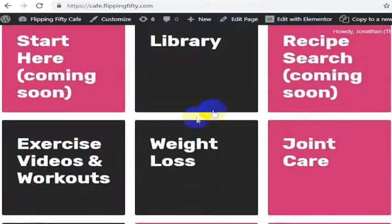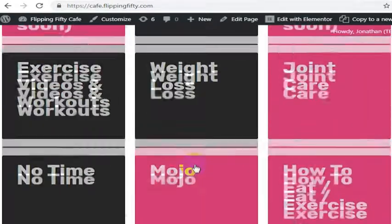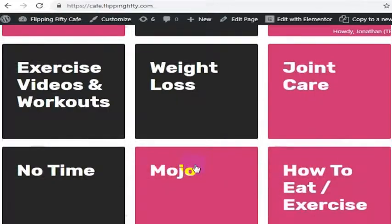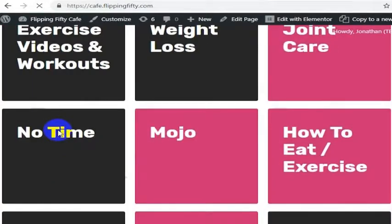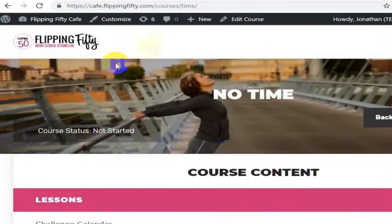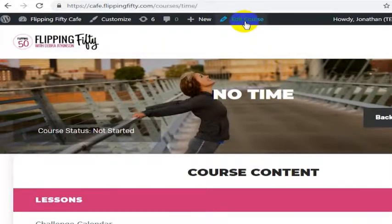So we have library, weight loss, joint care, a bunch of different courses and we're just going to go into the no time course. Once we're in here I'm going to go ahead and click to edit the course.